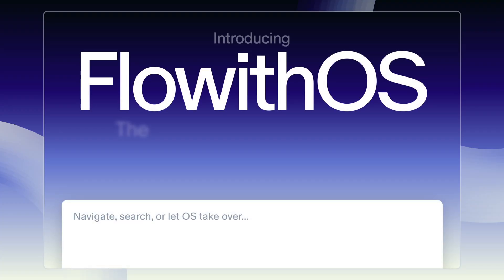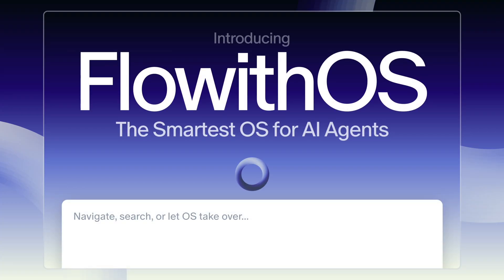Hi, I'm Derek from Floweth. Today, we are introducing Floweth OS, the smartest OS for AI agents on your desktop.